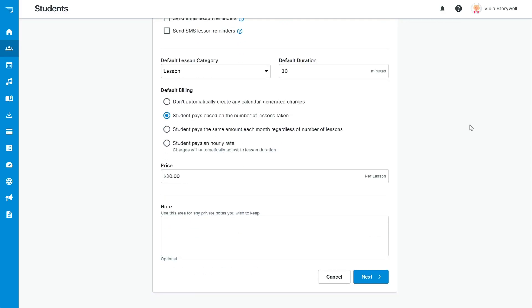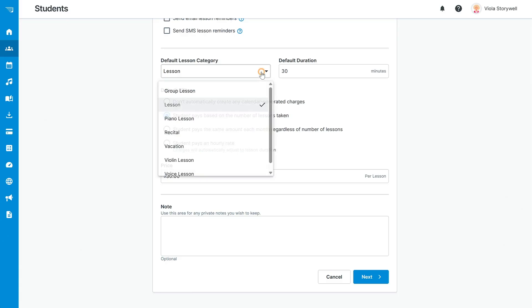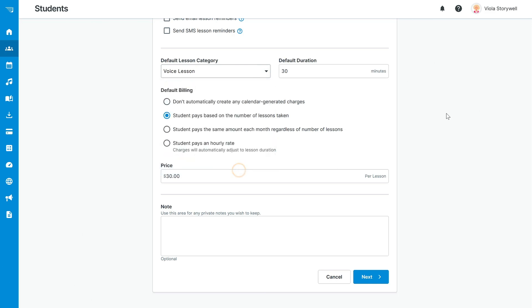The most important step on this page is to fill in the student's default billing settings. This allows you to start scheduling the student for lessons and helps to streamline things going forward. Select the default lesson category or type of lesson they'll be taking, default lesson length, and how much the student will be charged for their lessons.